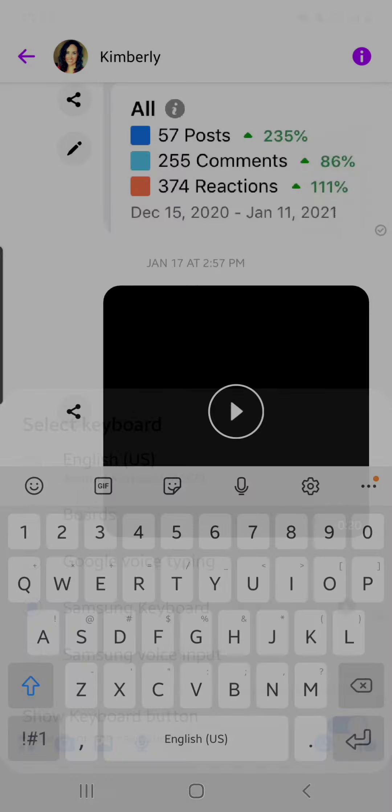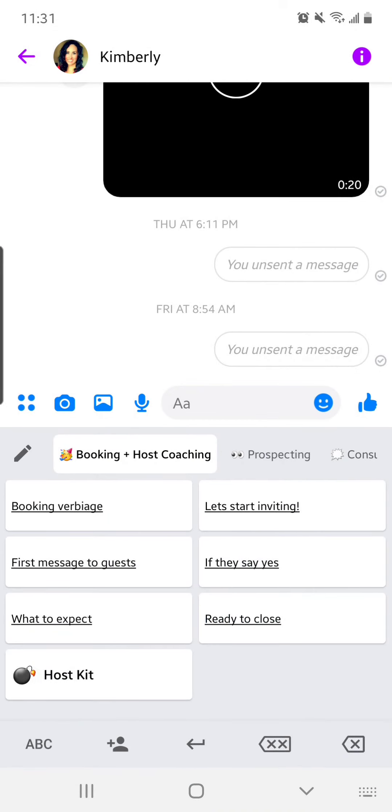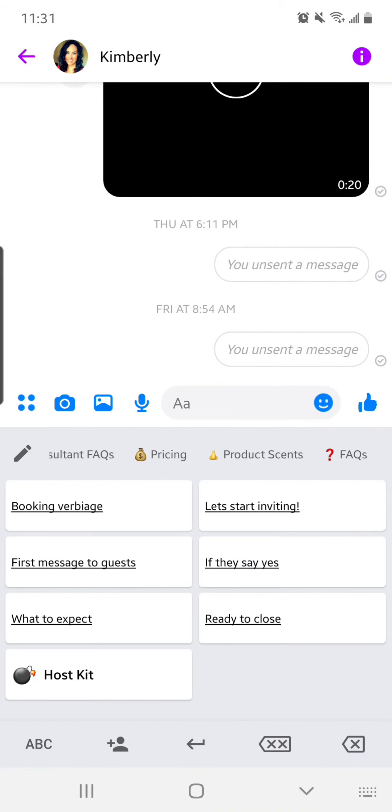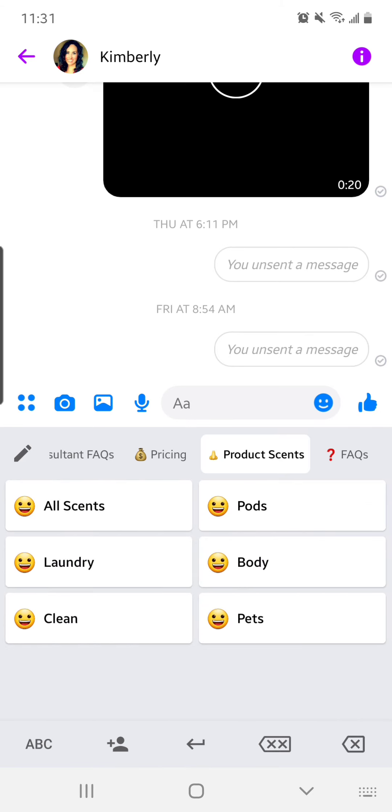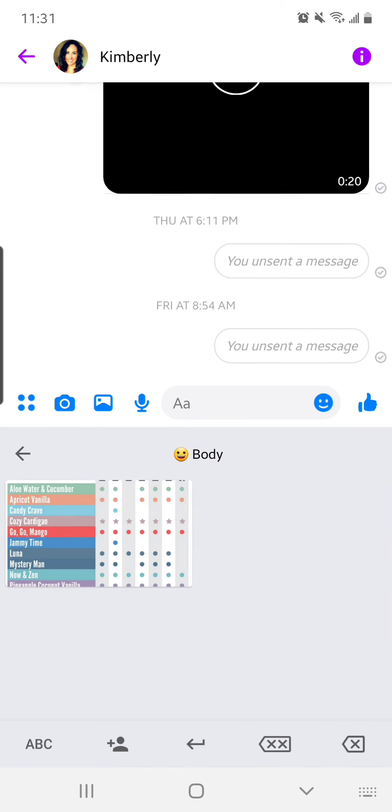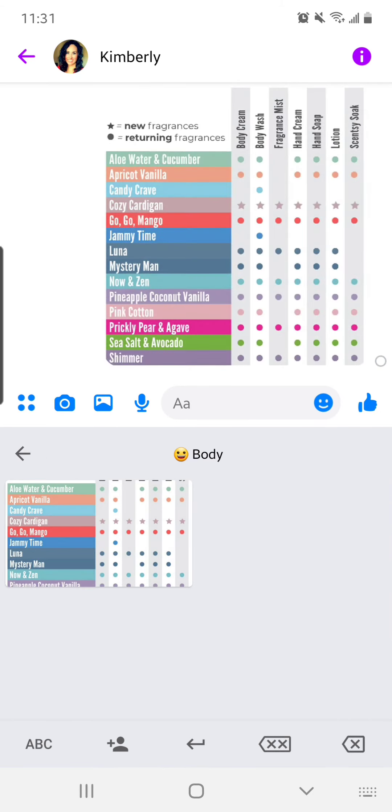I'm going to change my keyboard to boards and you can see all of my boards are there. Like I was mentioning, someone wanted to know what the body scents were. I just come here and there's all of the body scents.